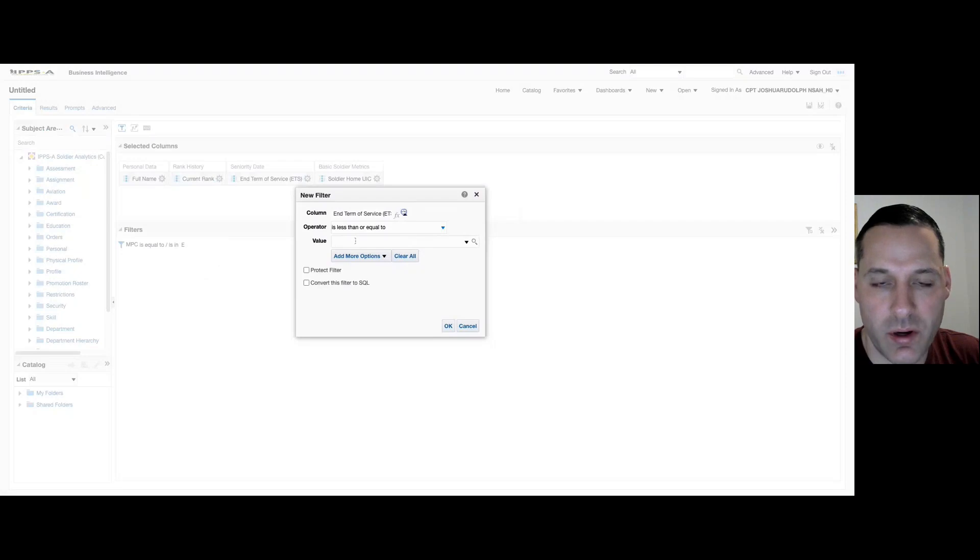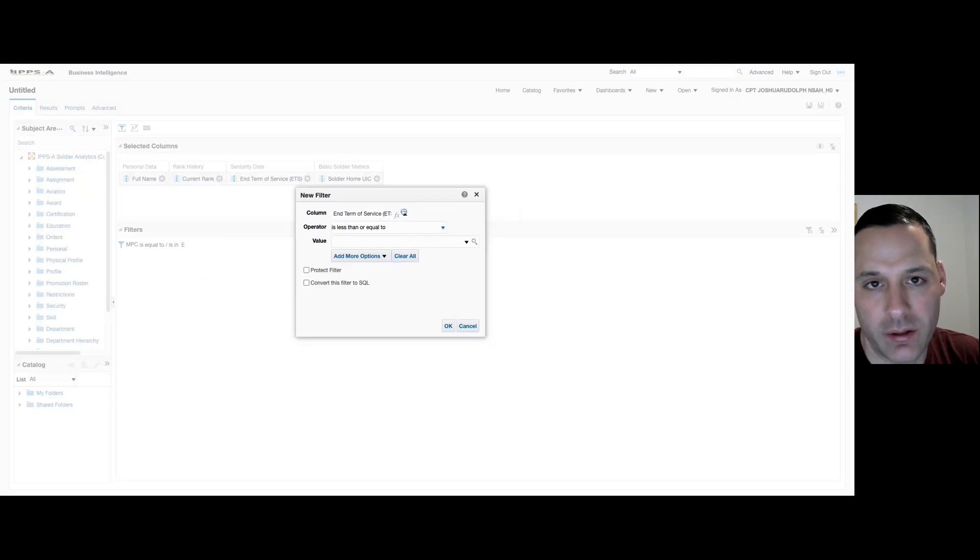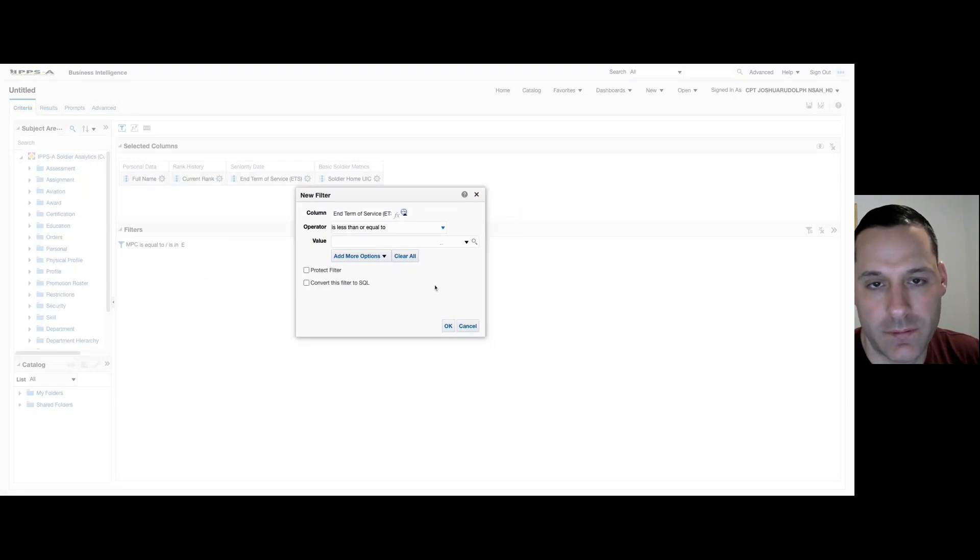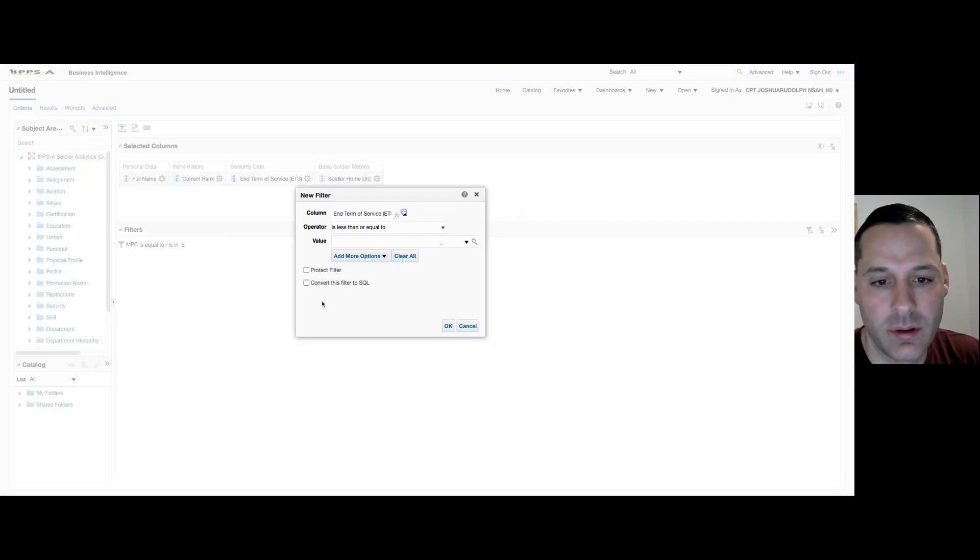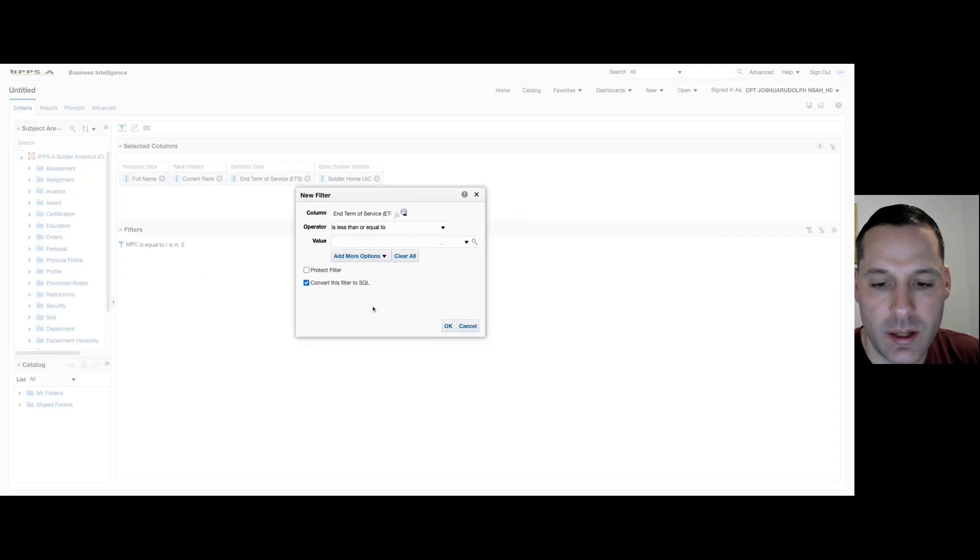There is a way to set up this filter to always be operating off of the current date, so that no matter when I open this report it's always going to be live. If you come down to convert this filter to SQL and check that box and select OK,